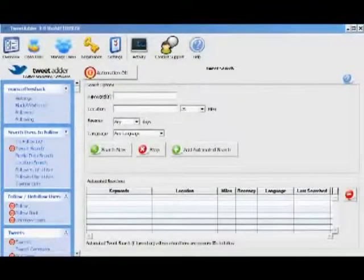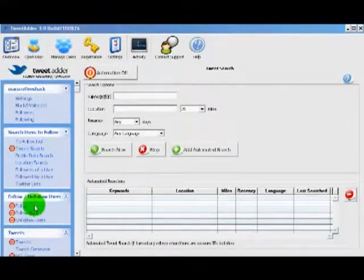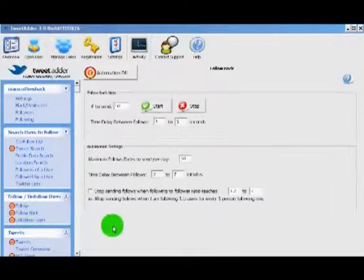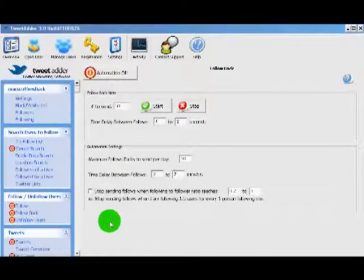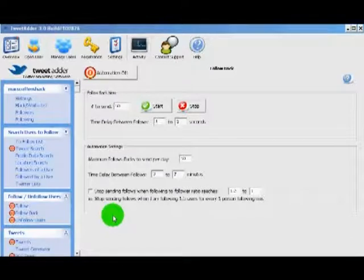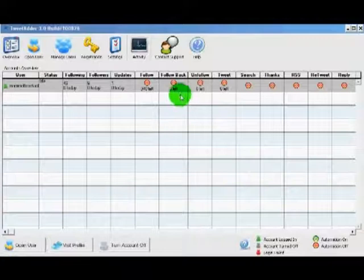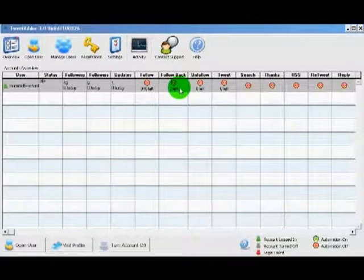In the first video we learned how to search for Twitter profiles by keywords and then how to follow those users. The next section is the follow back. What it does is it scans your profile for any users that are following you but you are not following them back. We want to follow back all of our users so we can keep those users. We can see on the overview screen that we have three users to follow back.